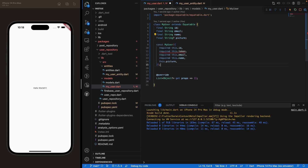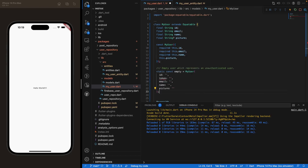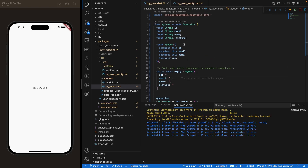For that we need to create a constructor, which is pretty straightforward — it takes all the parameters we have. Then we'll create an empty method. An empty method is basically used when we want to create a MyUser object and fill those parameters with empty data. Because the class has final parameters and a constant constructor, we cannot modify those fields once the object is created.